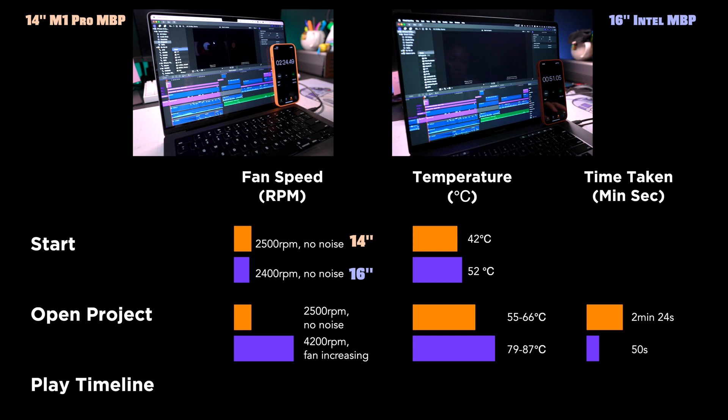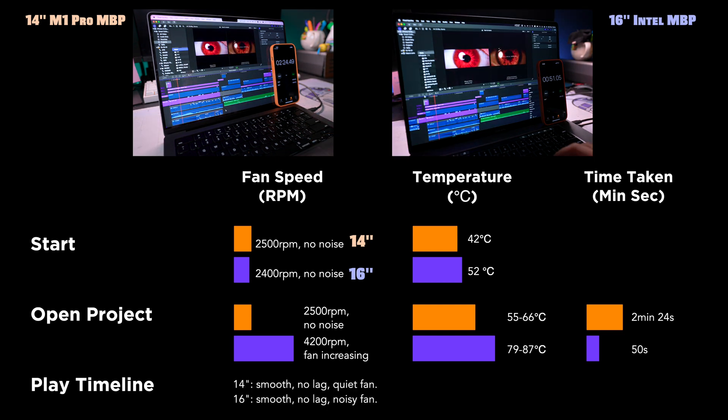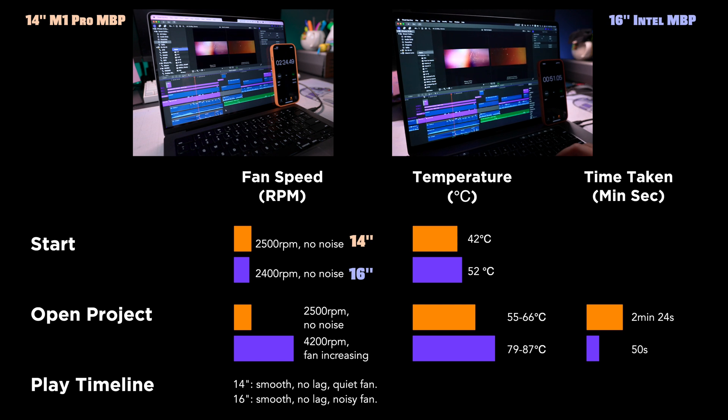Next, I played the first part of the timeline and both computers performed very well. Very smooth, no lags, no hiccups, just that the fans on the 16-inch was through the roof.